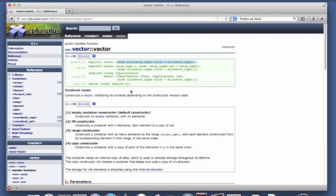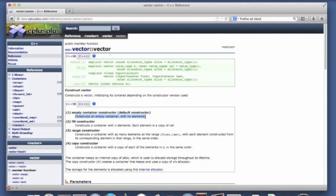And what this does, as you can see here, is this constructs an empty container with no elements. And that's exactly what we saw in the previous video lecture.